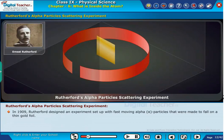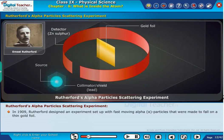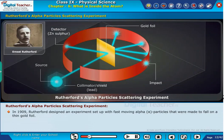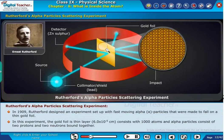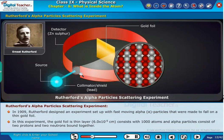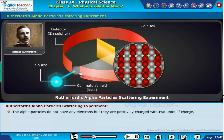In 1909, Rutherford designed an experiment set up with fast-moving alpha particles that were made to fall on a thin gold foil. The gold foil is a thin layer of 6.0 × 10⁻⁵ centimeters, consisting of about 1000 atoms. Alpha particles consist of two protons and two neutrons bound together. They do not have any electrons, but are positively charged with two units of charge.